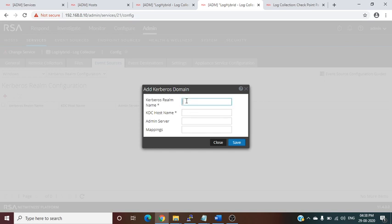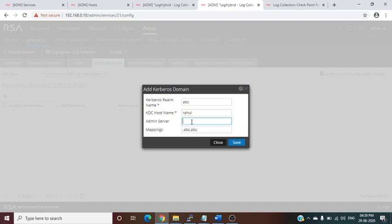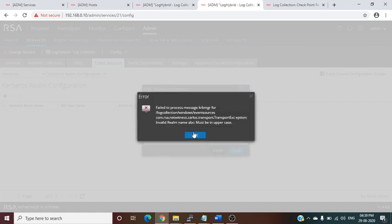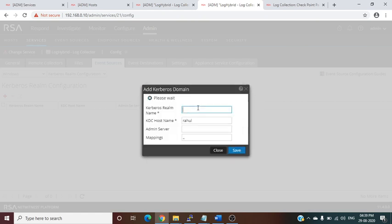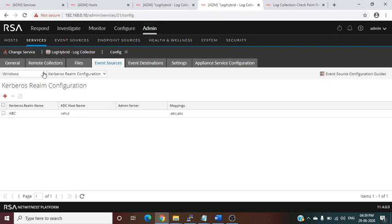For agentless WinRM collection, first you need to create a Kerberos realm. In the Kerberos realm configuration, define the realm name — you can ask your Windows team for this — and the hostname, for example rahul.com. The mapping will be done automatically. Click Save. This Kerberos realm is used for authentication.